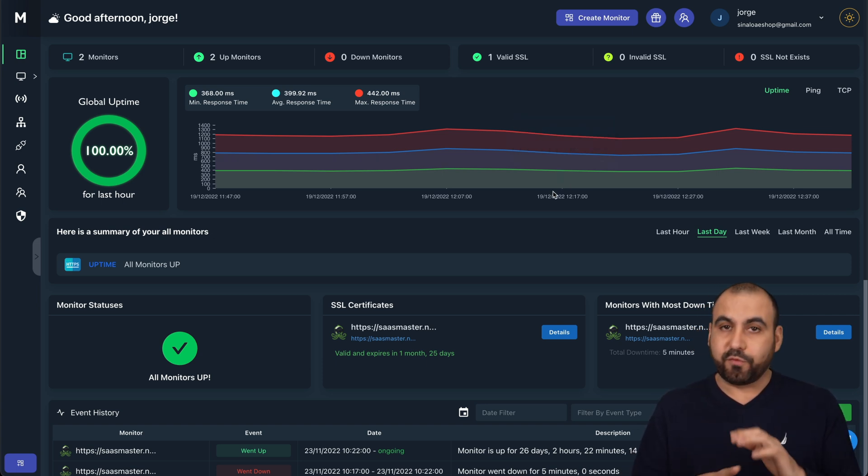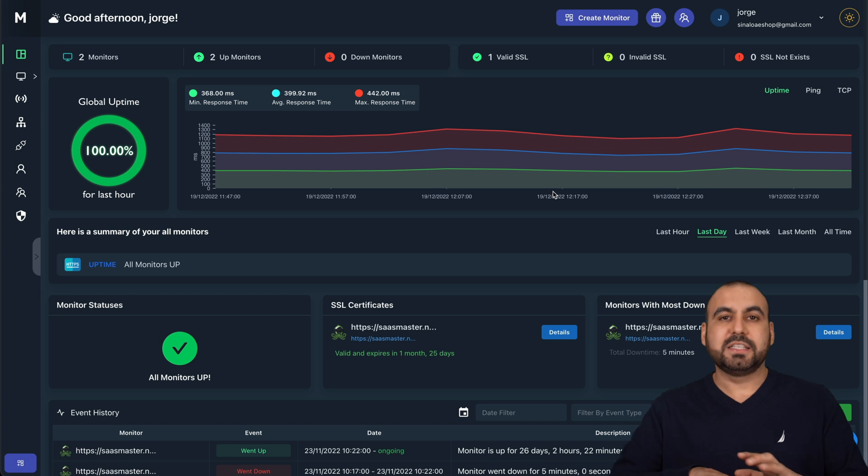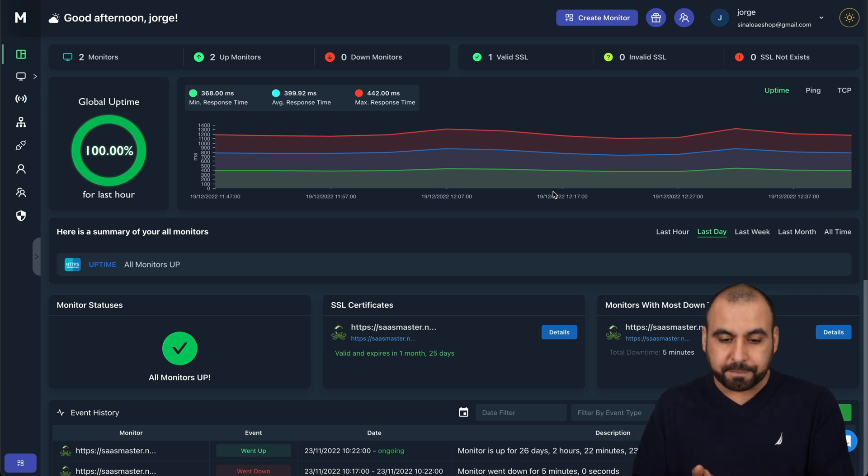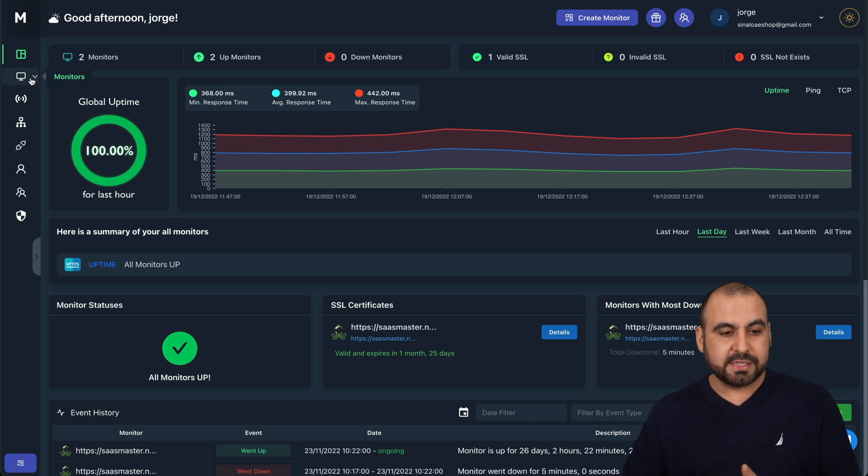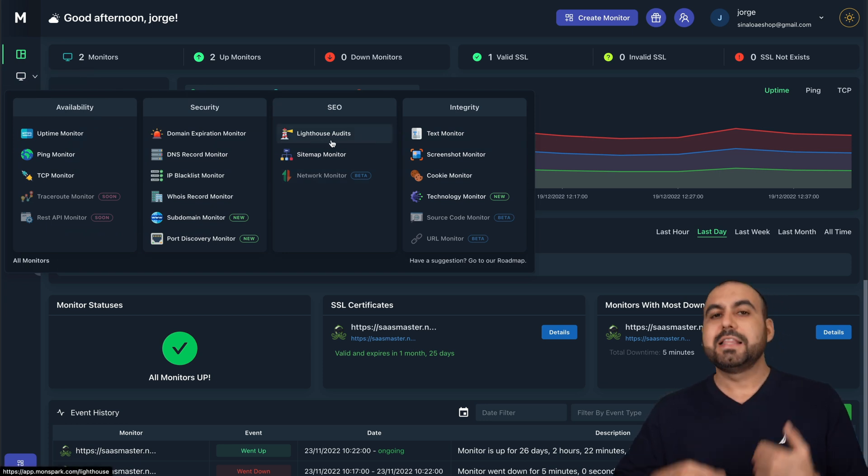I have connected my site for several days now. And like I said, it does more things than just uptime monitoring. My favorite feature is the performance monitor, which is a lighthouse audit.